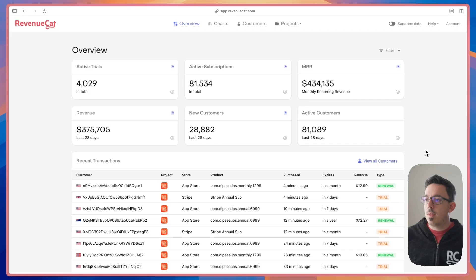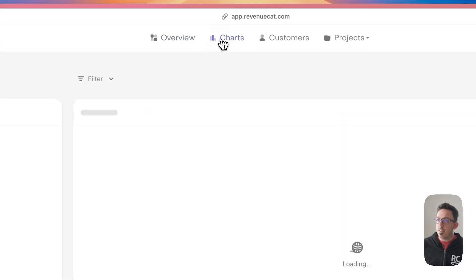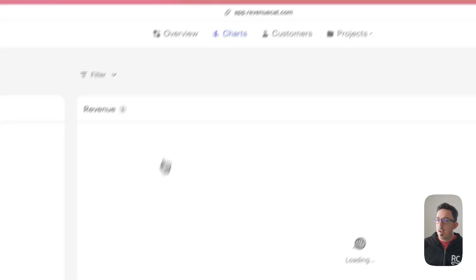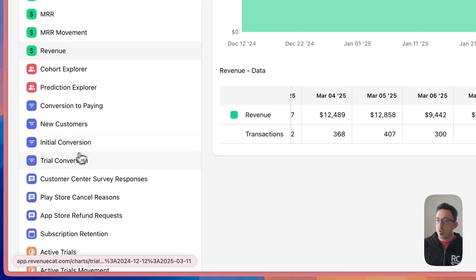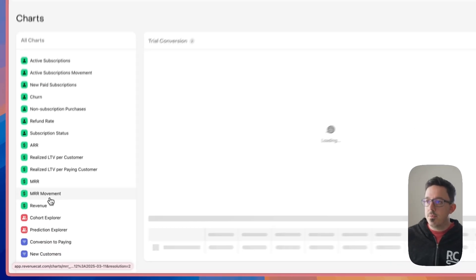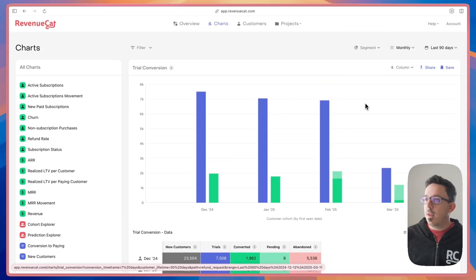Now let's jump into the RevenueCat dashboard. Here in the RevenueCat dashboard, if we go to charts and scroll down to trial conversion, you'll be presented with RevenueCat's trial conversion chart.